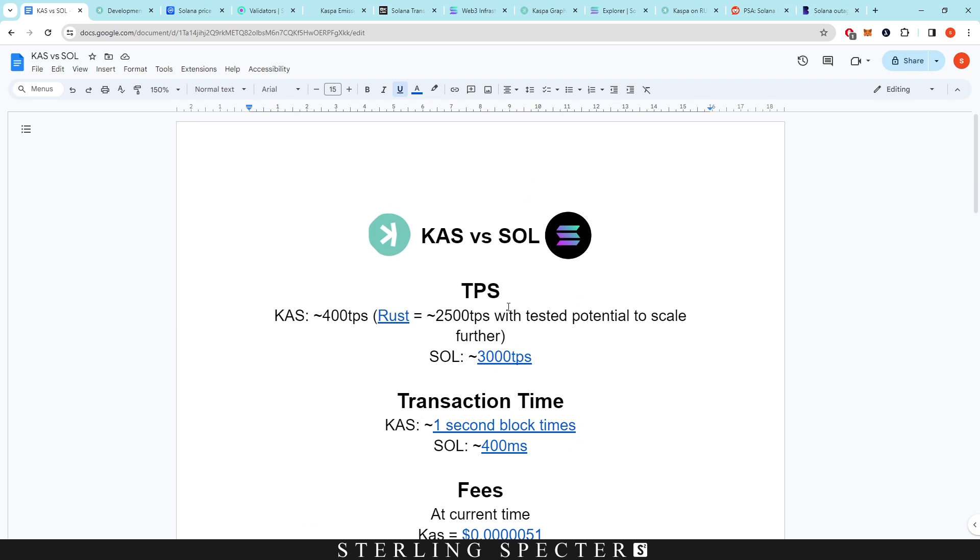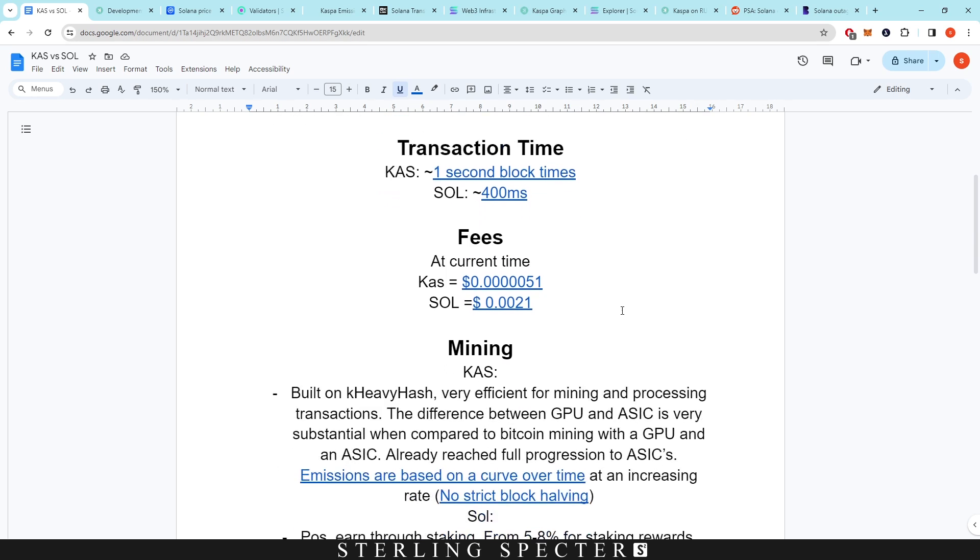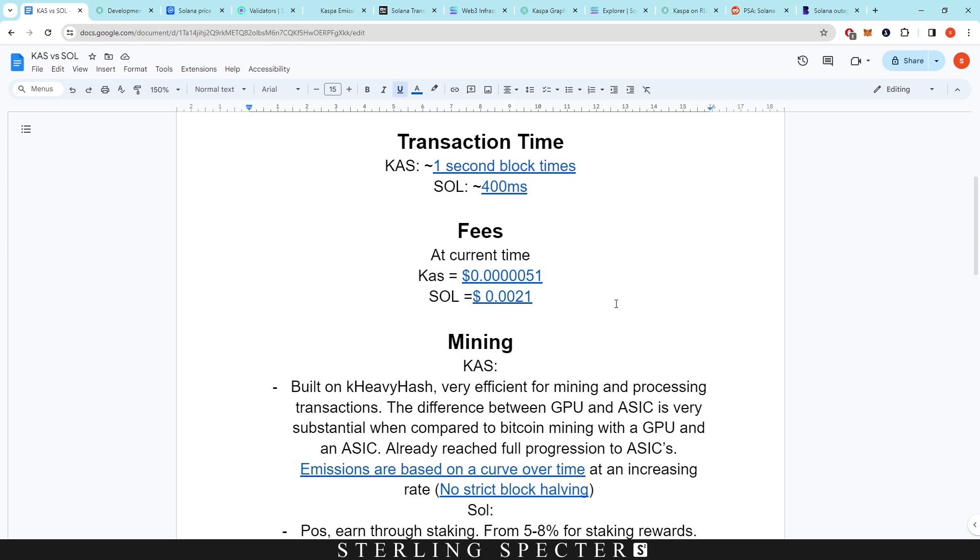So that's it for the video, Casper versus Solana. If you have any questions or any rebuttals to some of the points that I've mentioned in here, please leave them in the comments below and we can talk about them. Also don't forget to like the video, subscribe for more content like this, check out some more Casper videos that are on the channel, and I'll see you in the next video.